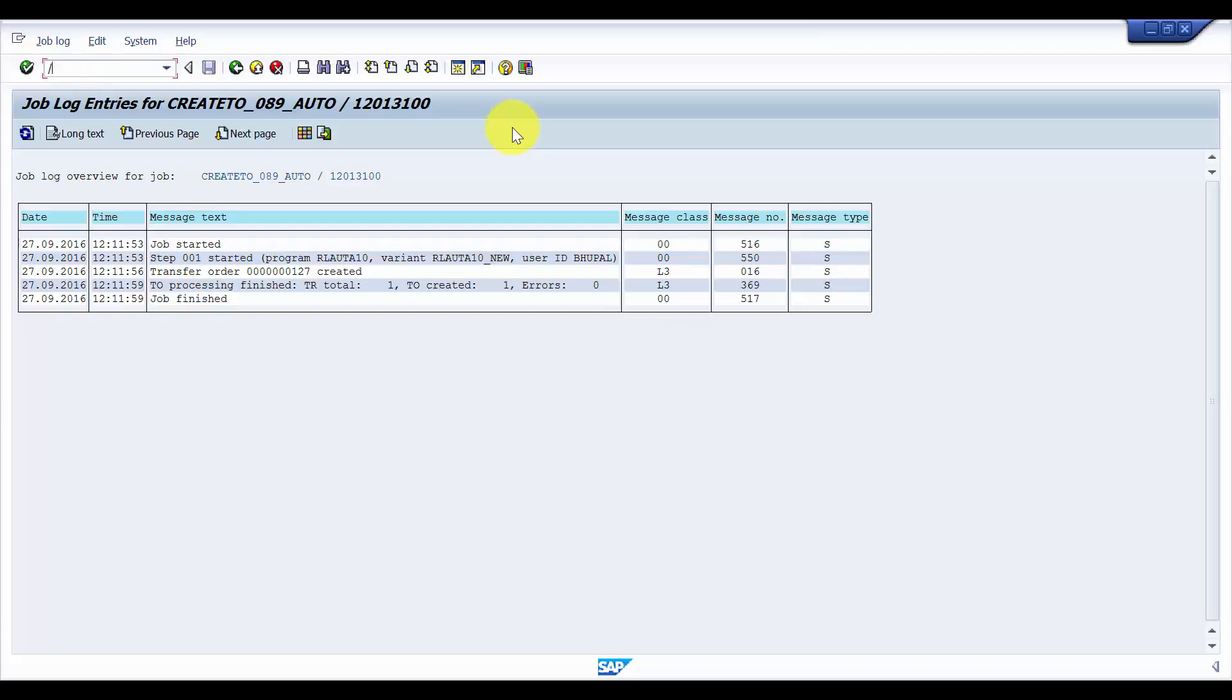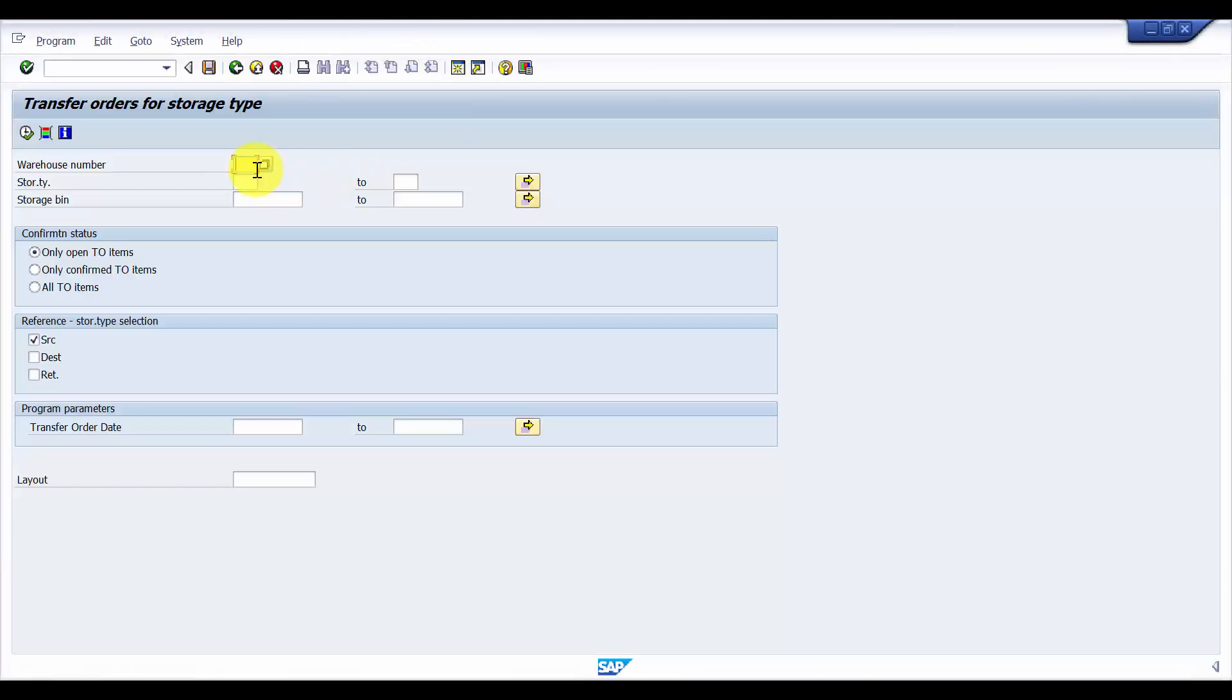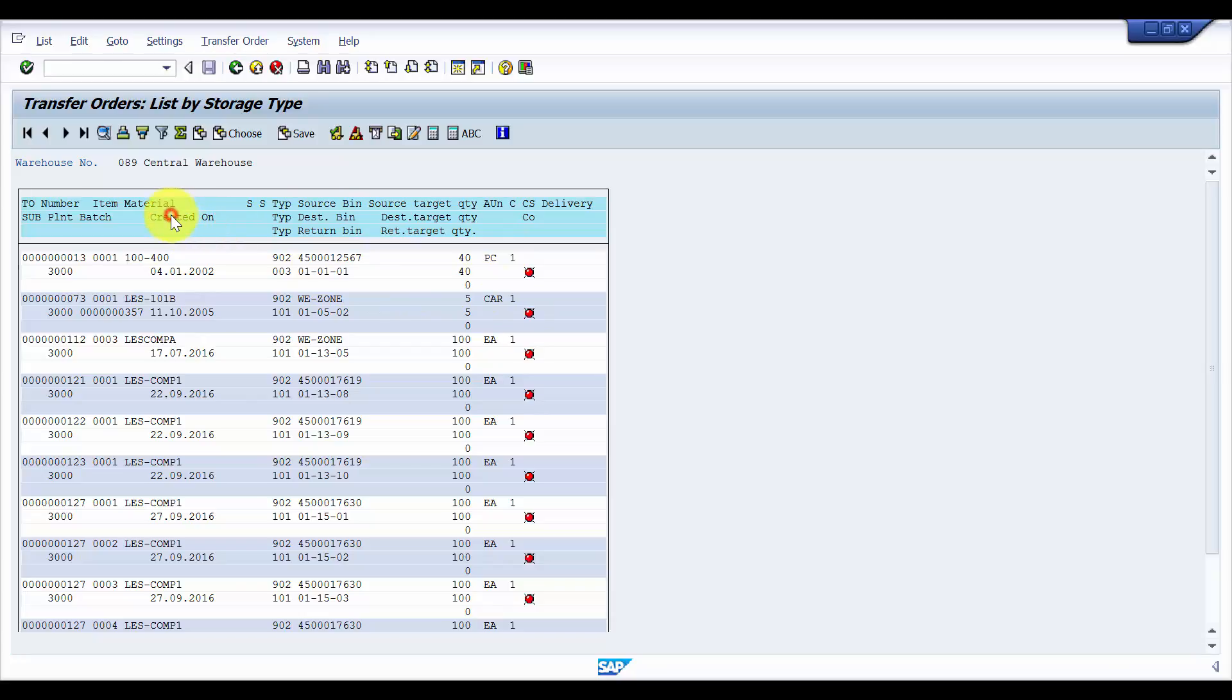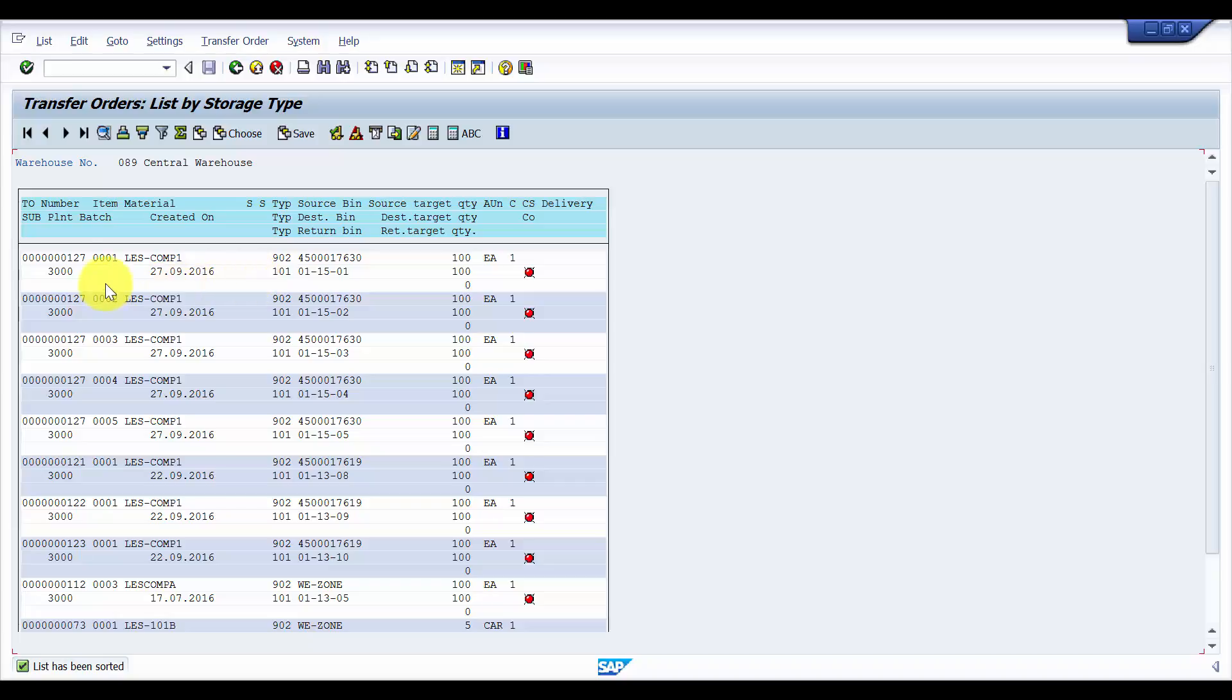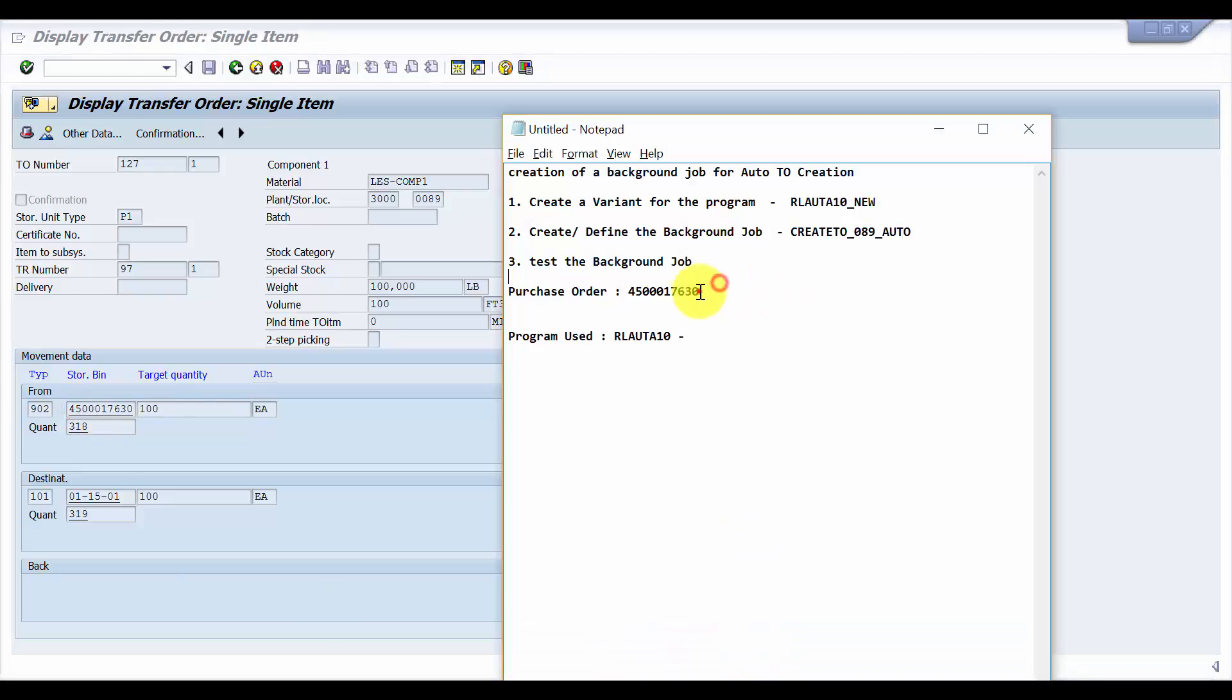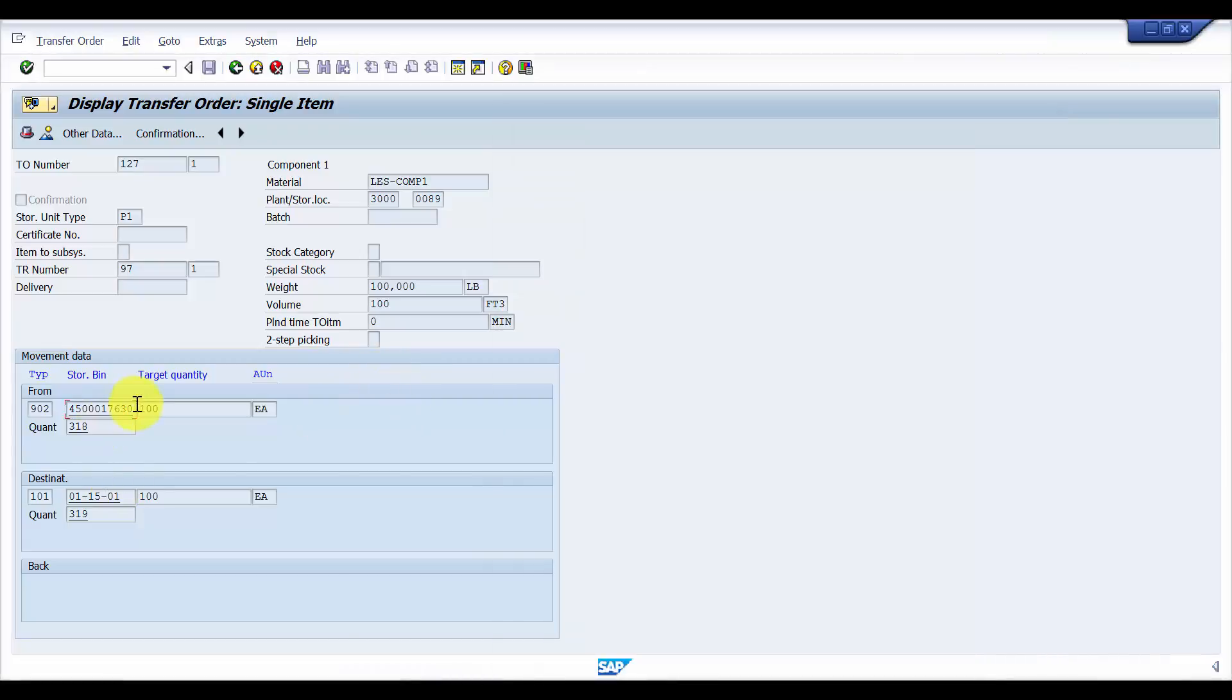Now let's go to LT22 because we wanted to reconfirm whether this transfer order is for that purchase order only or not. So I'm going into 089 and then executing it. Now here you can see that the transfer order 127, this is the purchase order number, the purchase order that we had 450001 7630. This was the purchase order that we created 17630, so it automatically created on its own by the background job the way we have created with the help of the conditions and the variant that we specified.